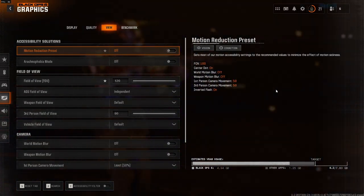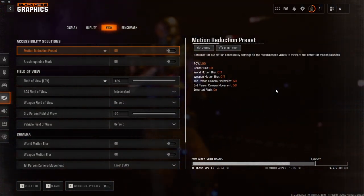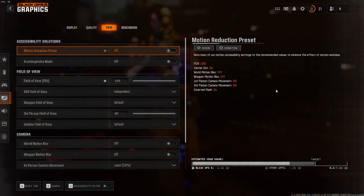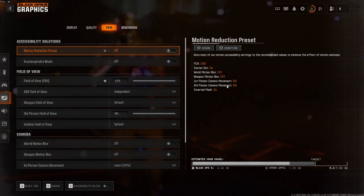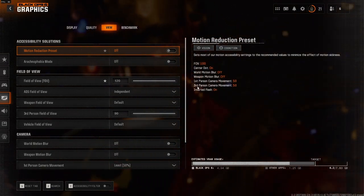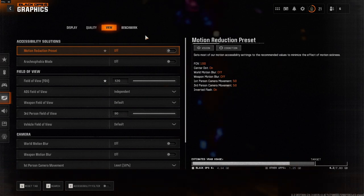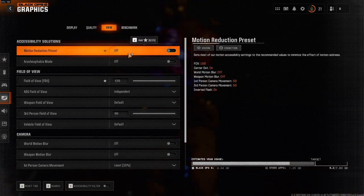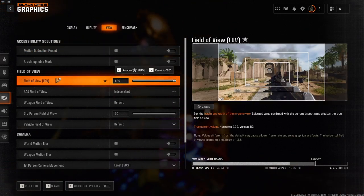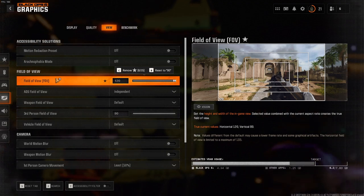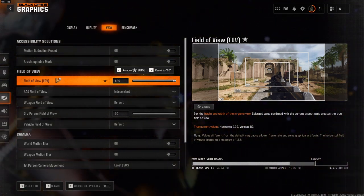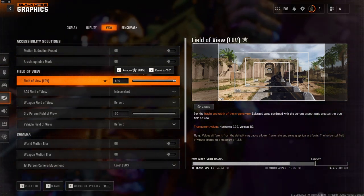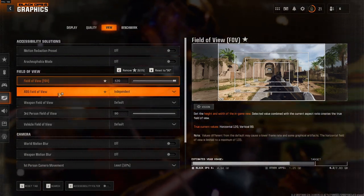For the View tab, there are actually a few settings that we have to change. Most of them are personal preference, but there are a few that are important. The first one is the Motion Reduction Preset. The next thing that's important is the Field of View. I use 120, but keep in mind the more FOV you use, the less FPS you're going to have.